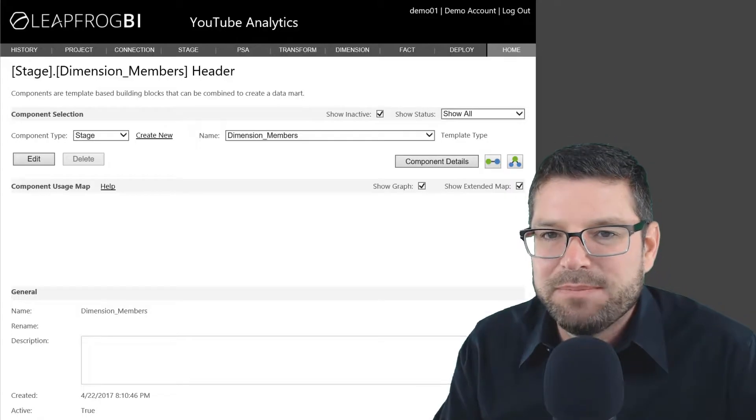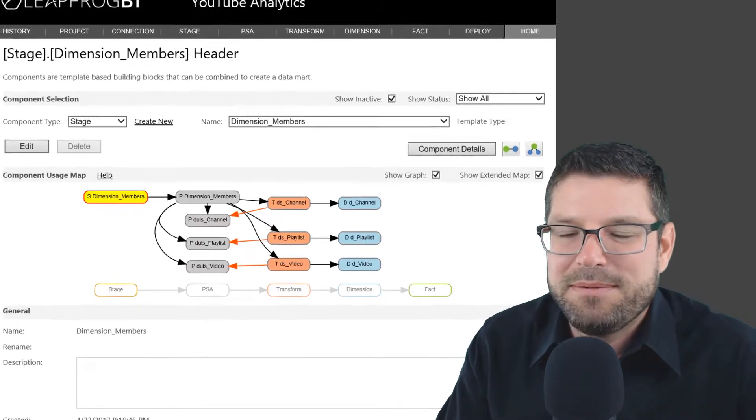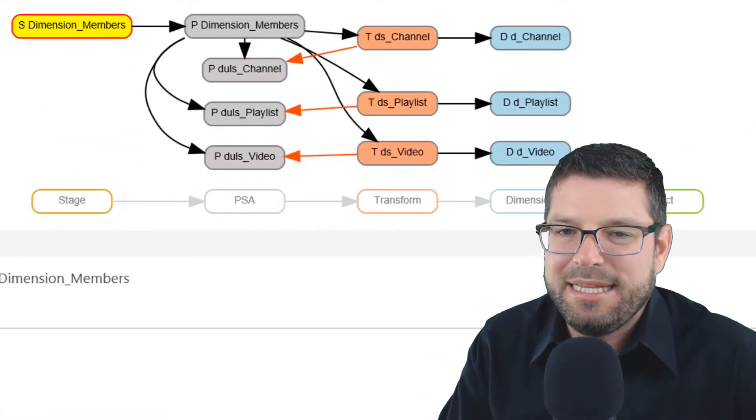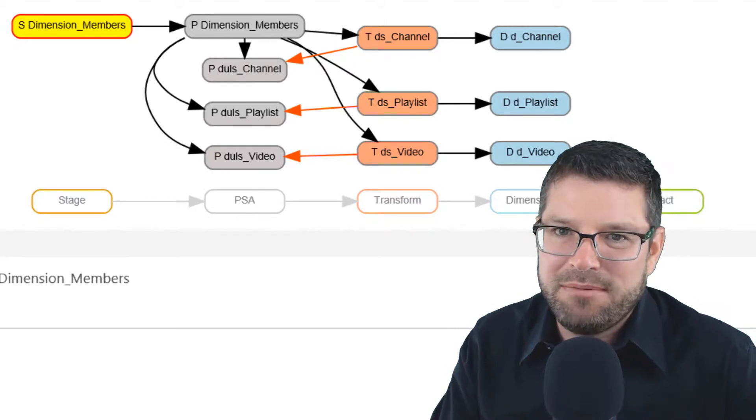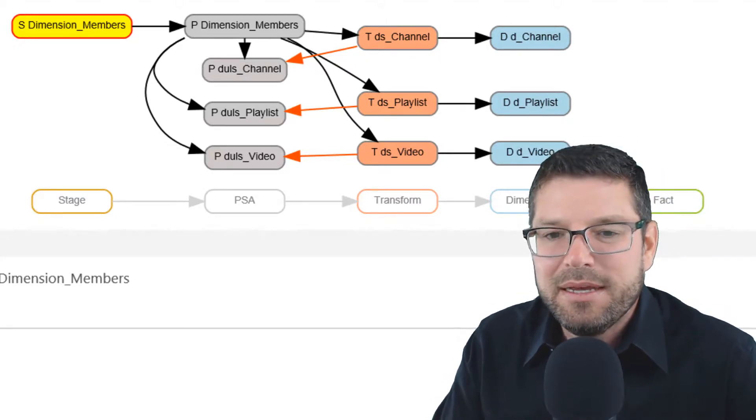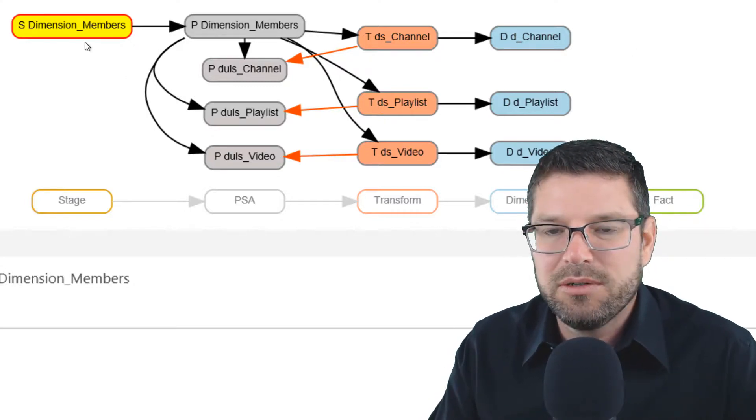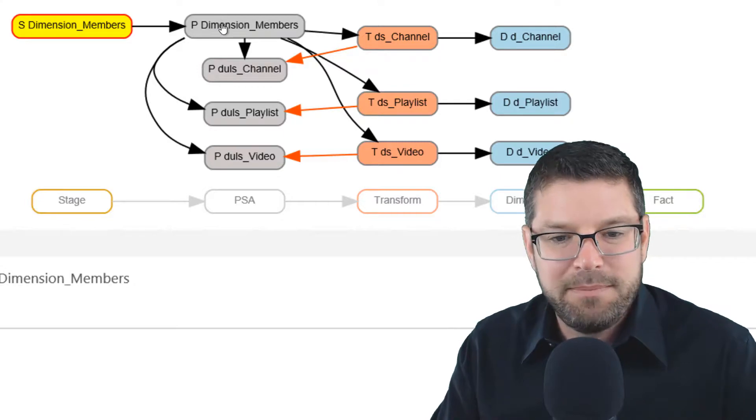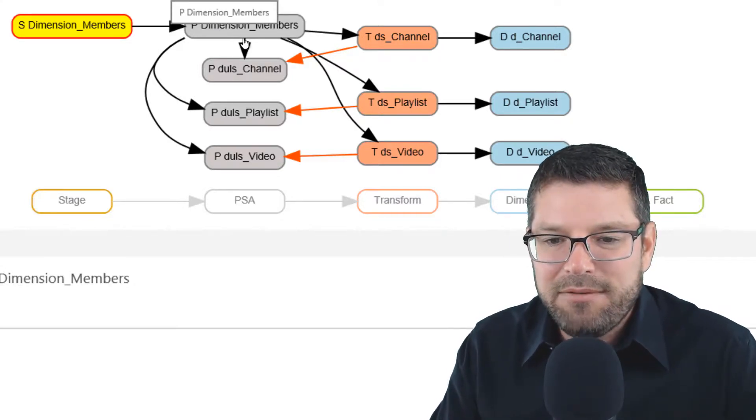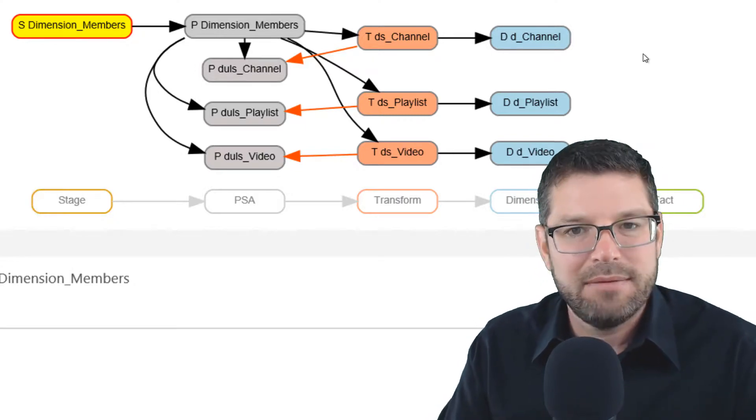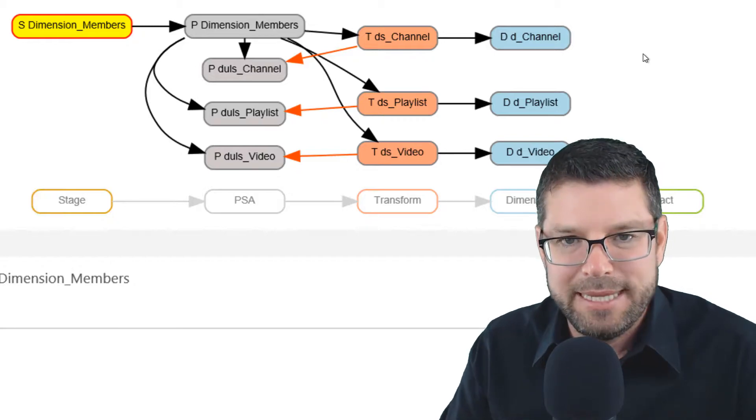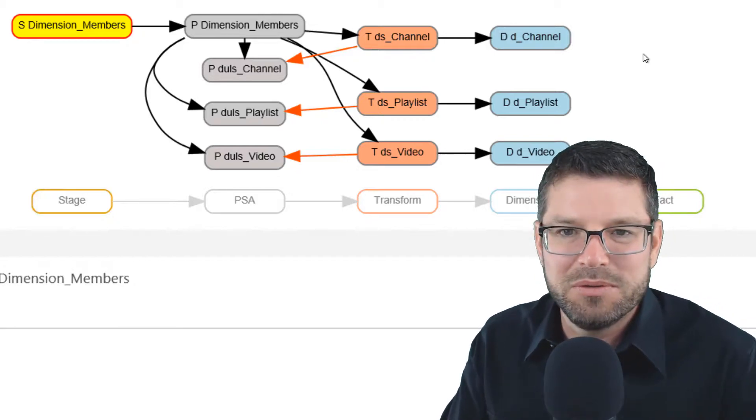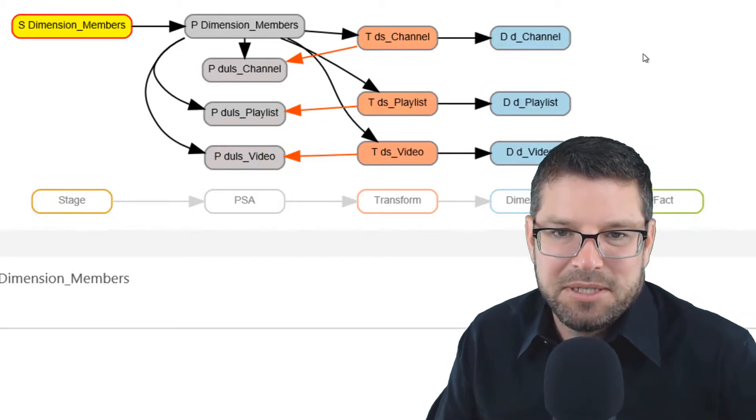I called it dimension members because in this source table, we have three different types of objects: videos, playlists, and channels. I don't really want to co-mingle them into the same dimension in my target model, at least I don't think I do yet. So what I did is I staged them all as a single stage component. I've put them into PSA as a single PSA component. And then I've created individual data flows for each of their dimensions. So they'll have a dimension for channel, a dimension for videos, and a dimension for playlists. That makes it very simple whenever I'm trying to look at the model. It's very understandable.